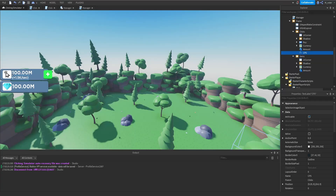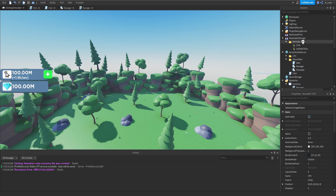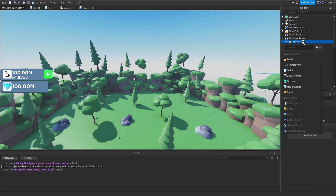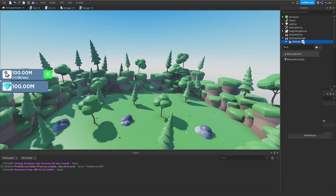Another thing we need to consider is updating the label when the player first joins the game. When a player first joins, the label still displayed a placeholder value but the player clearly did not have that amount. We'll go inside the remotes folder and create a remote function called getData.